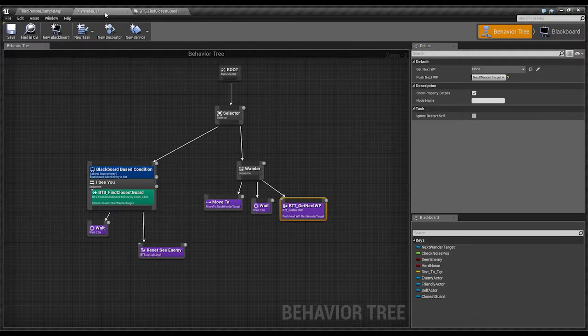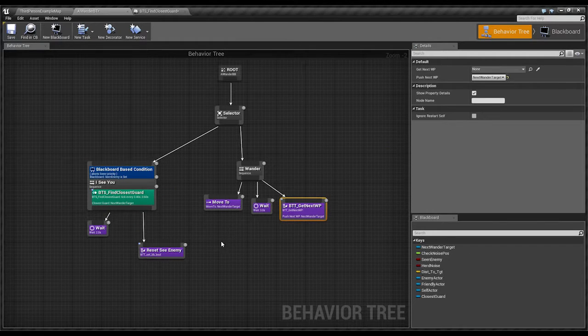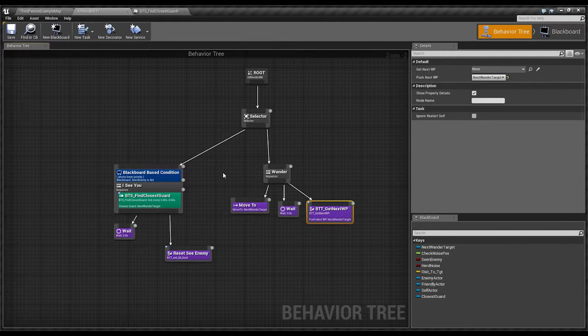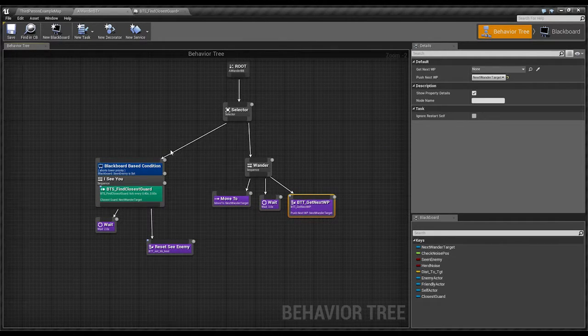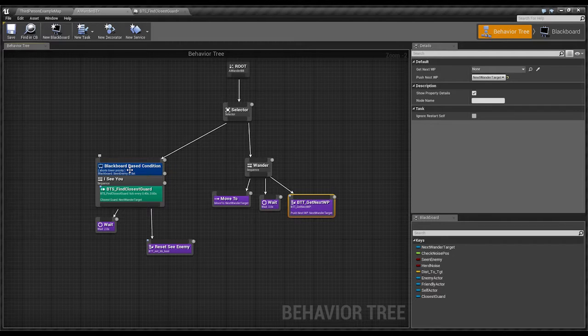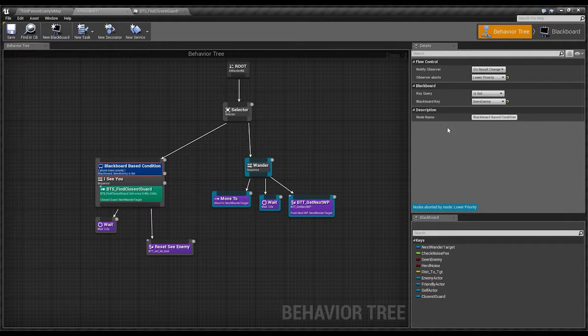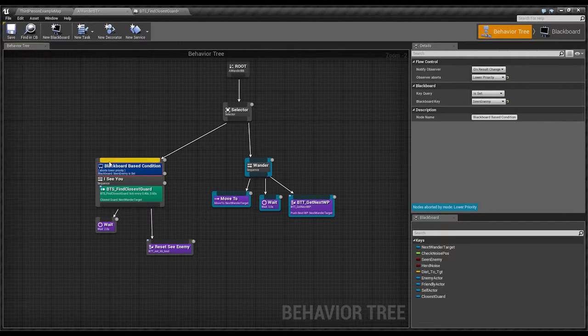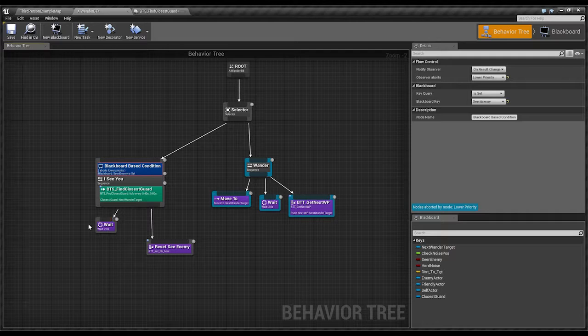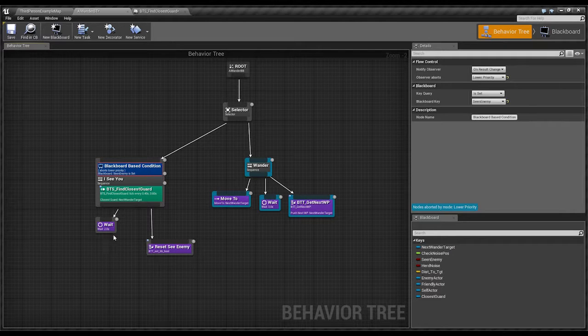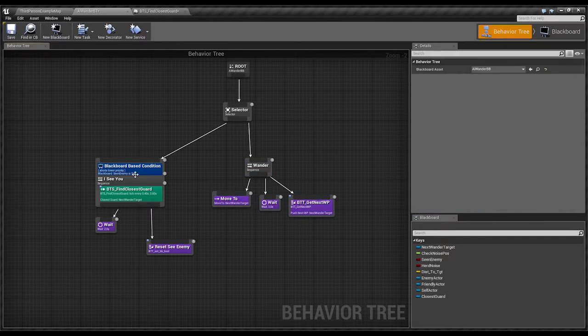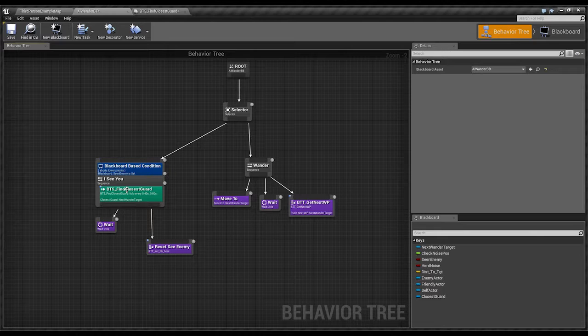Now, the next bit. So we already know about the blackboard basis, if I've seen something react. So that's what the wait is for. He sees me, waits two seconds, checks. If he sees me, he sets the next wonder target.